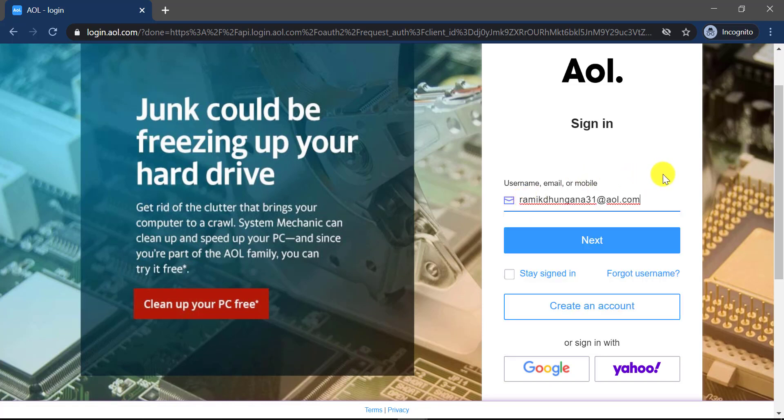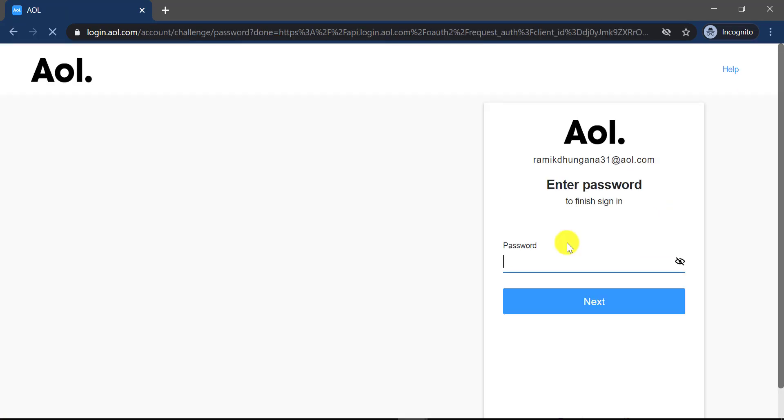After typing in your username, click next. Then it will ask you to enter your password. Type in your password and click next.